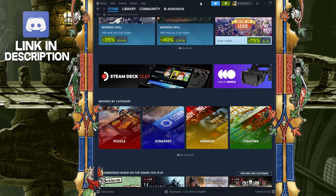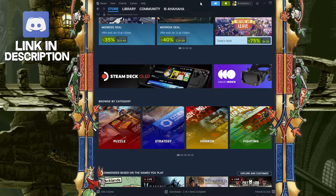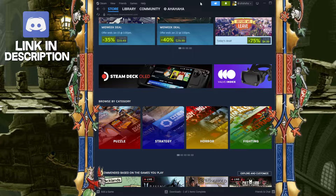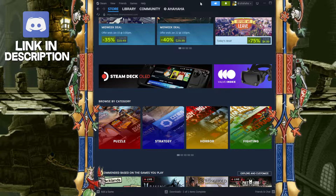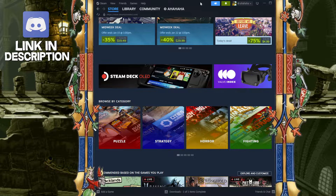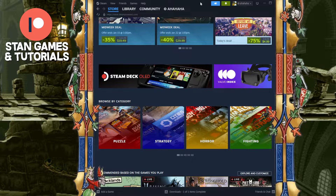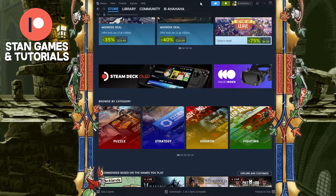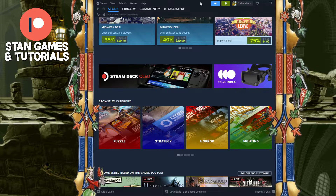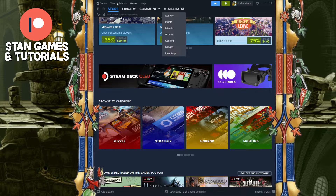Hey guys, welcome back to the video. Today I'm gonna show you how to use your friend code on Steam and where to find it. A friend code, if you didn't know, is an easy way to add somebody on Steam. Everybody has their own friend code and it's very simple. There are two ways to actually find it.